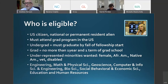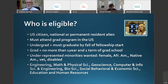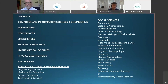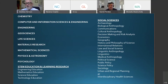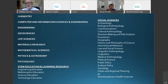You must be in a particular eligible field. Engineering, math and physical sciences including geoscience, computer and information science and engineering, bioscience, social behavioral and economic science, education, and human resources are all eligible. The fields receiving most awards include chemistry, computer science, engineering, geoscience, life science, material research, math, physics, and psychology. Education fields like engineering education or math education are also eligible and often funded.